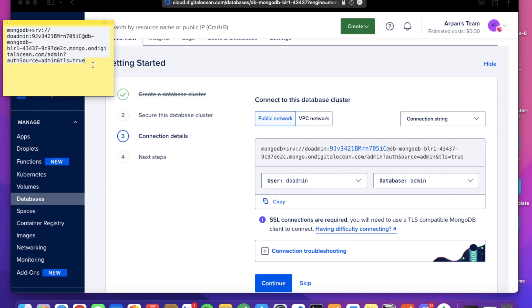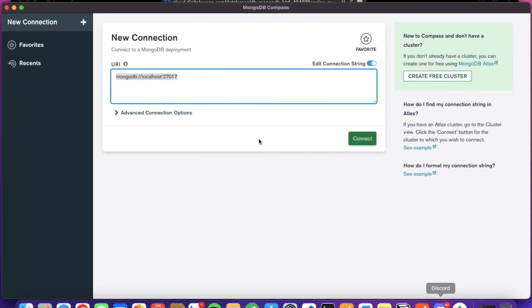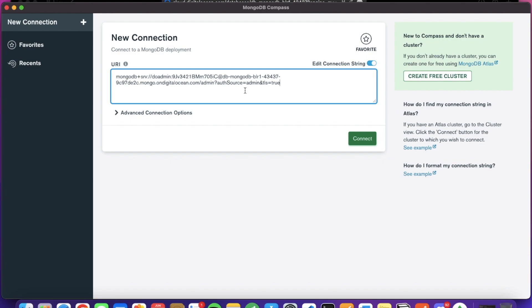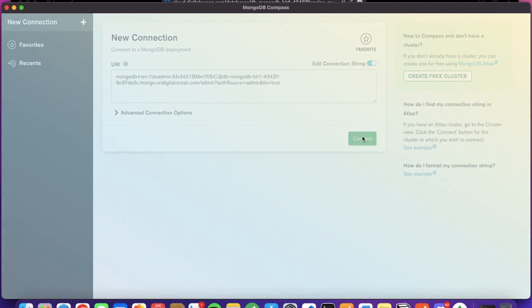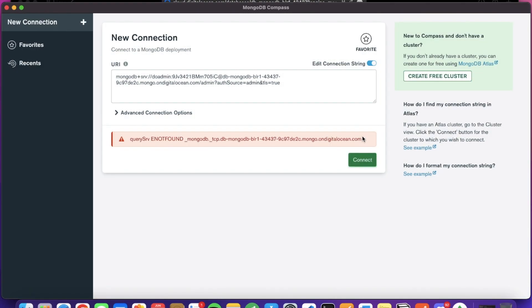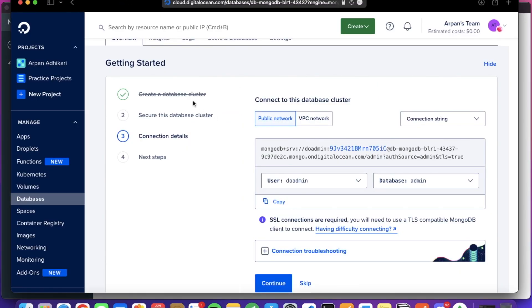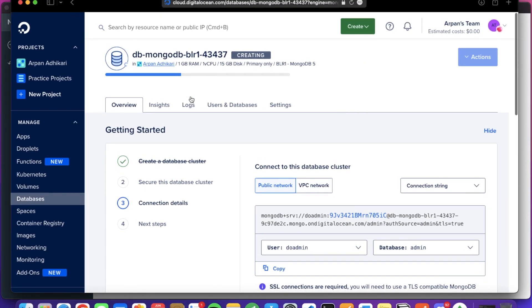I will open the MongoDB Compass. Let's see if it is up and running, testing the URI here and clicking on the connect button. You can see the query is, we're not found. So our cluster is not up yet. You can see it is getting created. Let's just wait for a while.